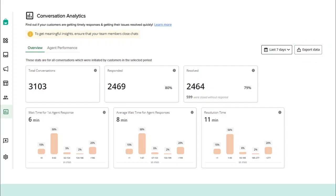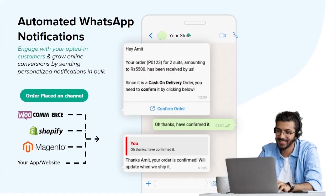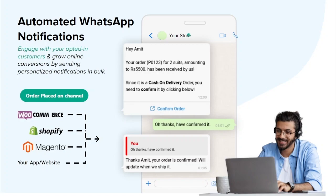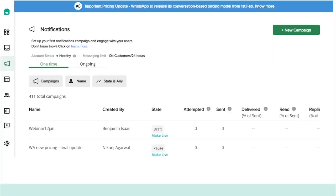Now, let's move on to the next module, WhatsApp Notification Campaigns. With this feature, you can boost your online conversions by simply sending out automated notifications to your opted-in customers. Unlike traditional broadcast features, this feature helps you send out personalized messages to even those prospects who might not have your number saved in their contacts. These notifications can also be automated such that they are only sent when certain trigger conditions are met. For example, you can send an order confirmation message to your customer as soon as he places an order.